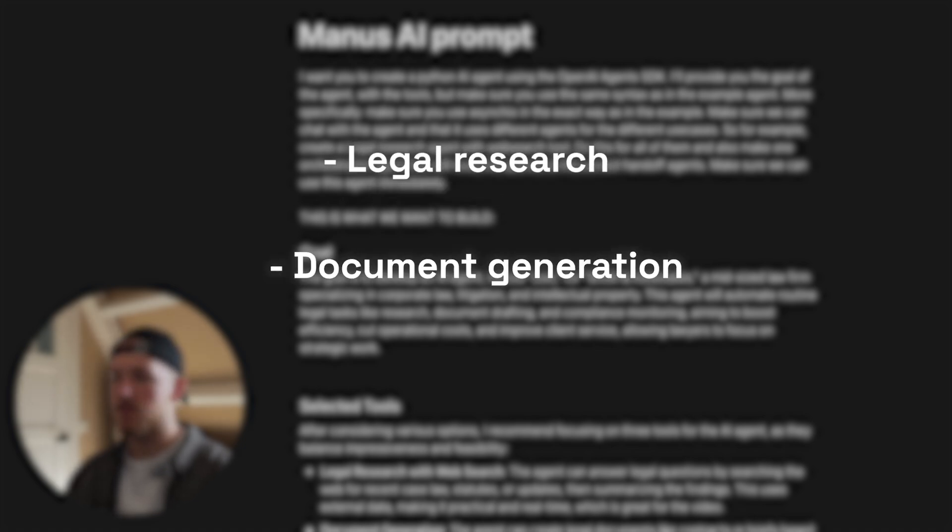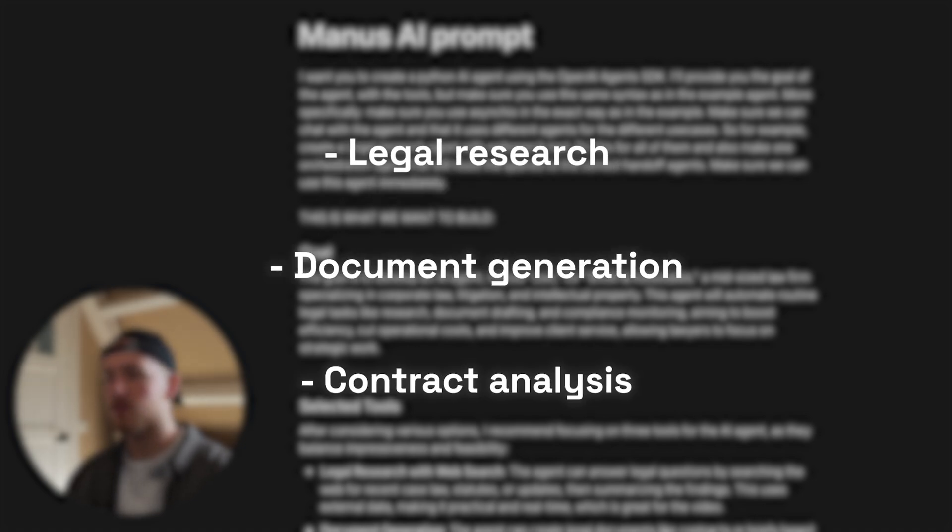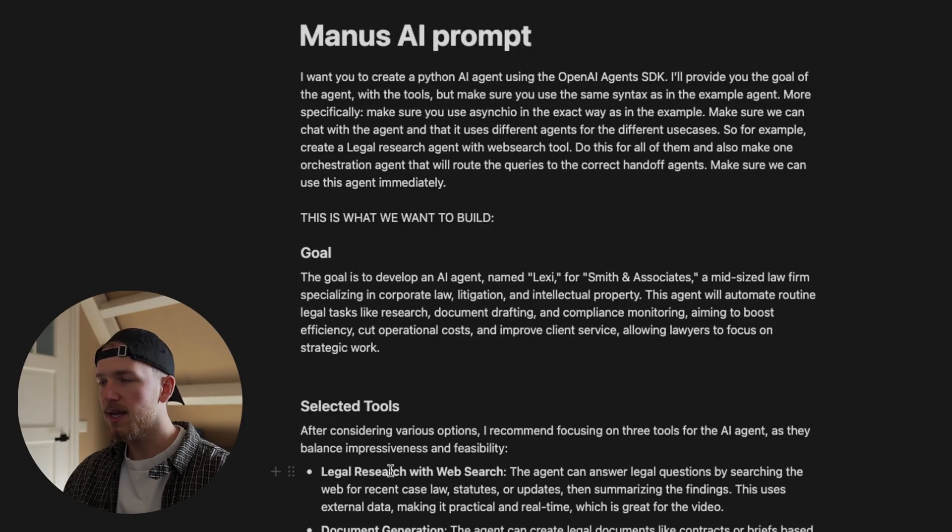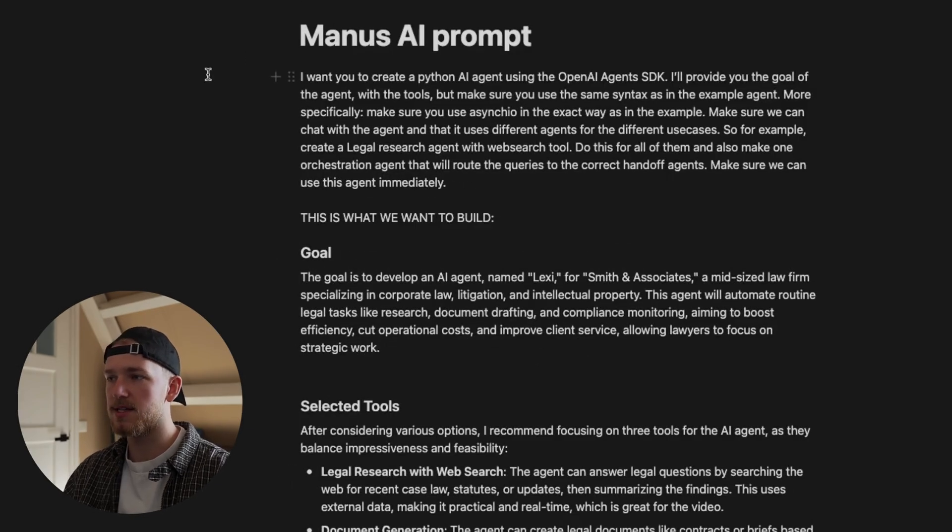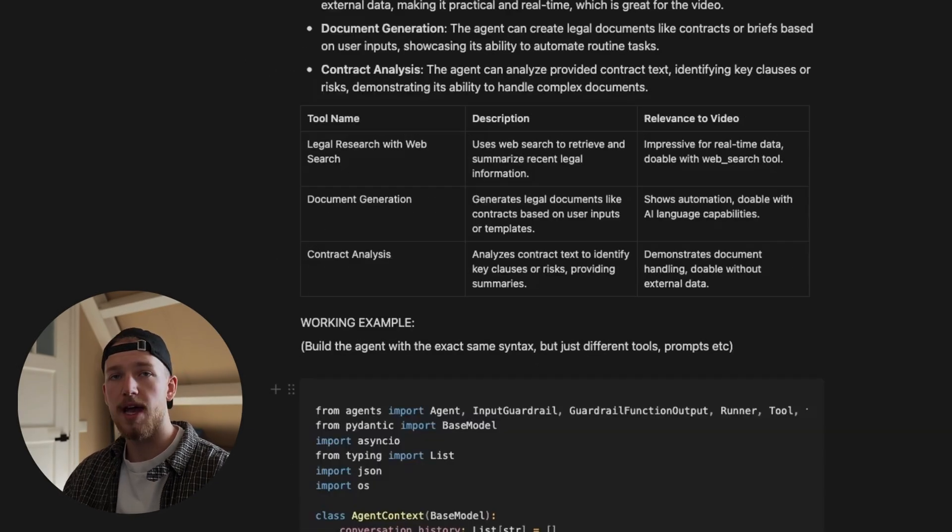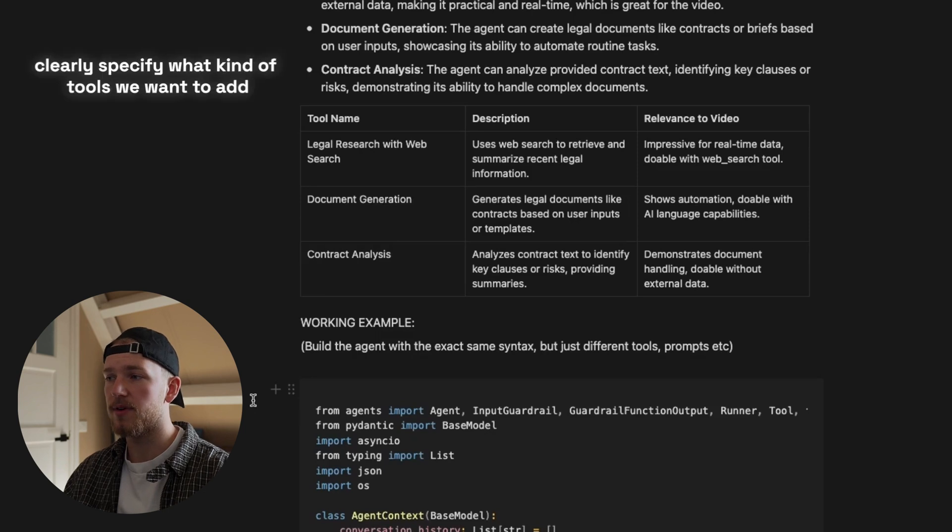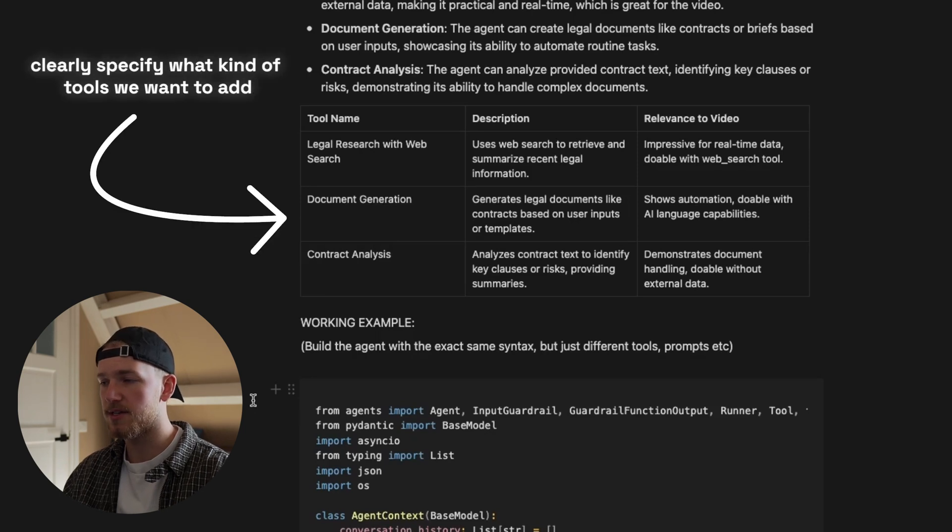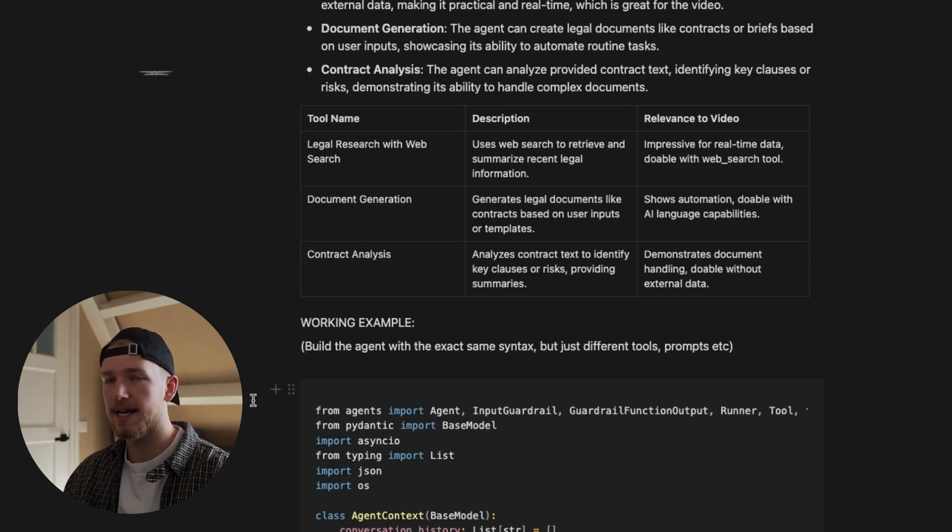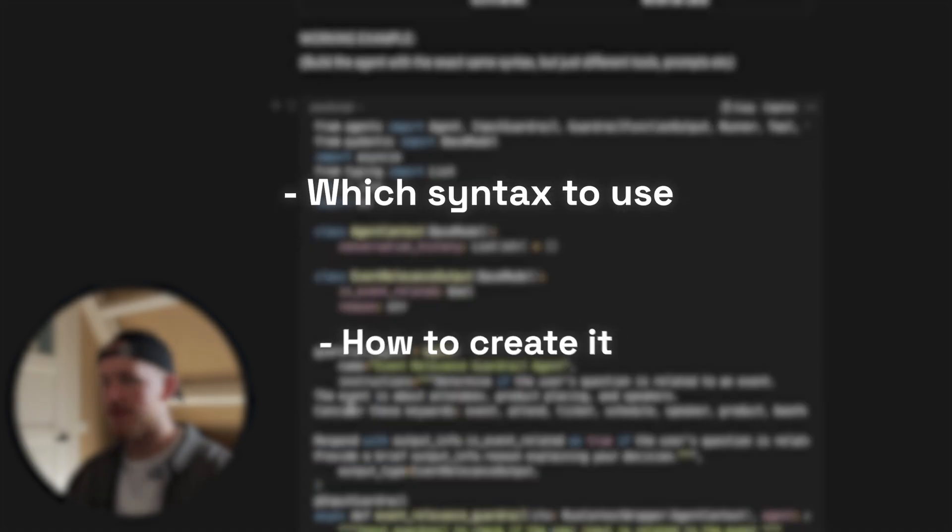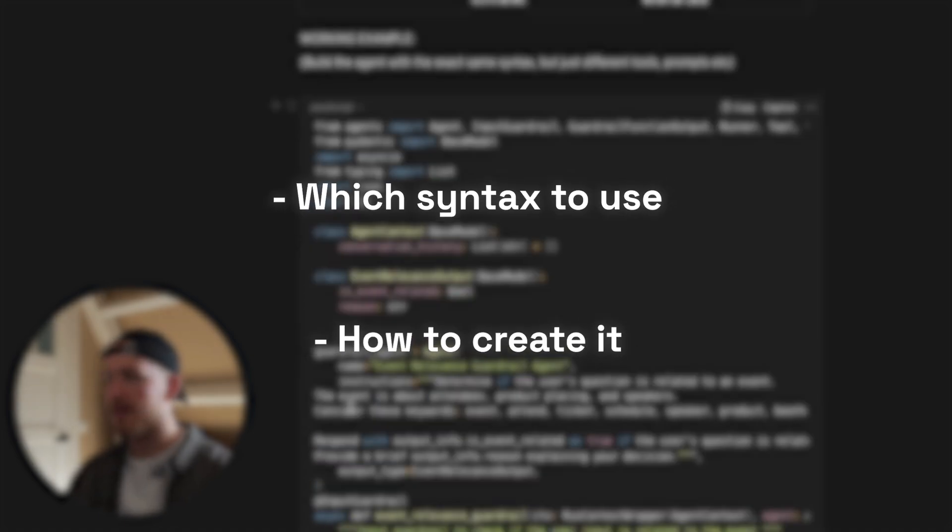This prompt basically explains this all and we also provided the example of a working agent so that it knows exactly which syntax to use and basically how to create it.